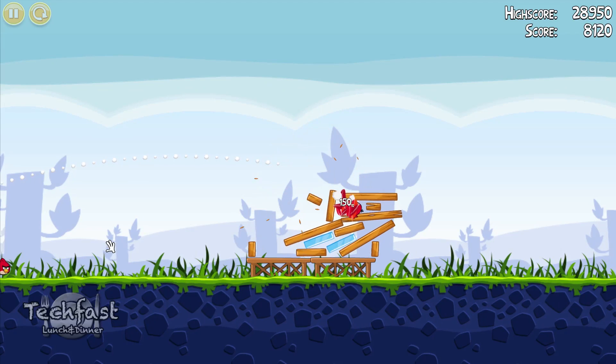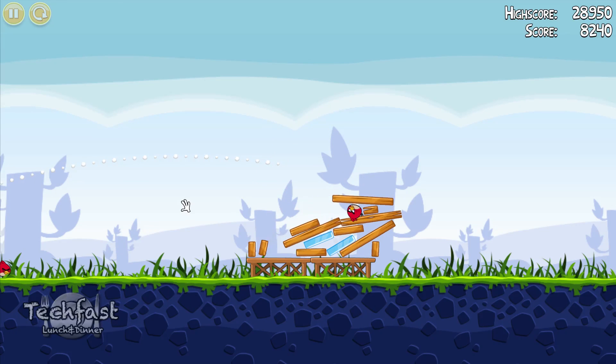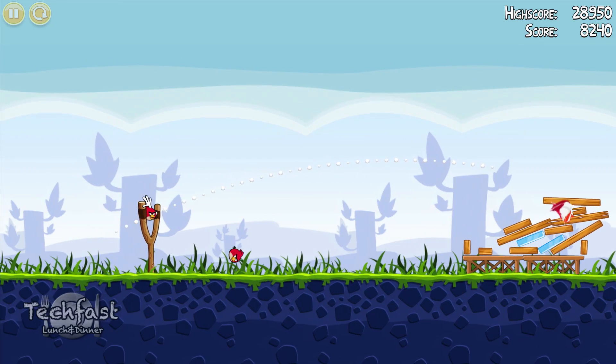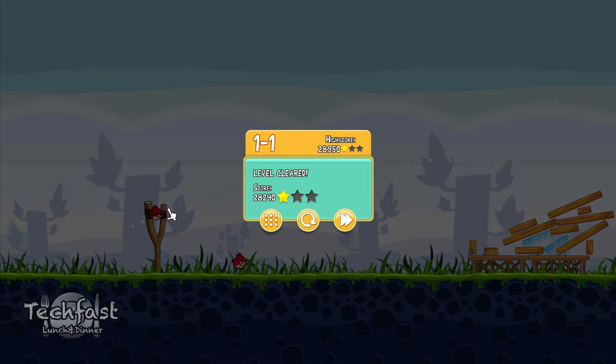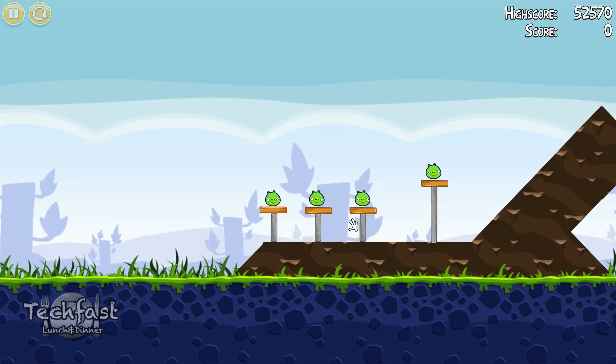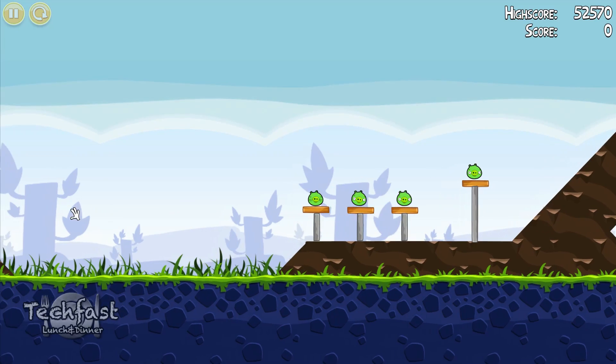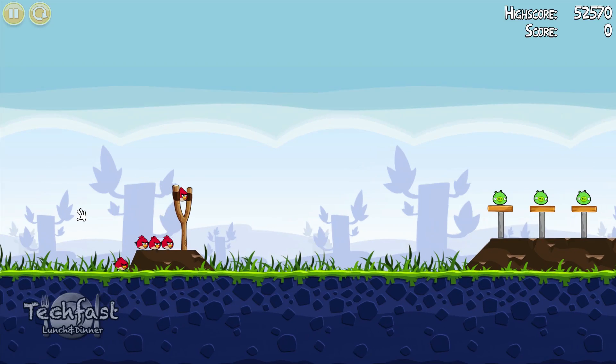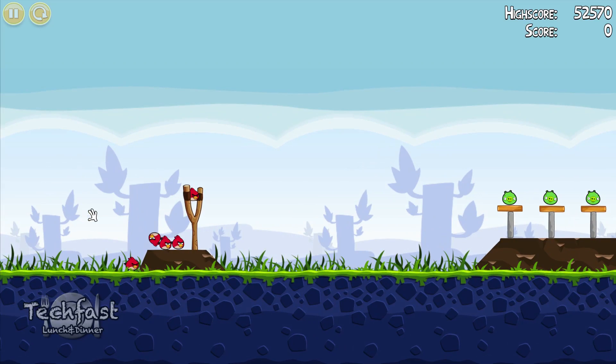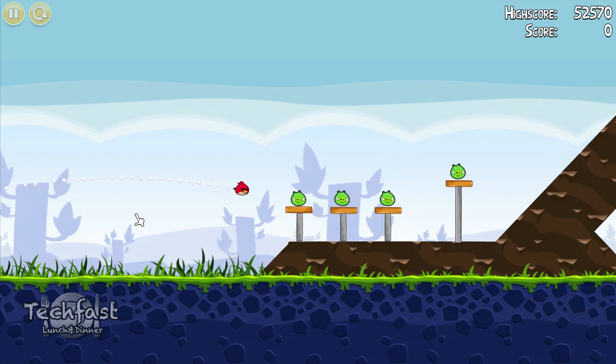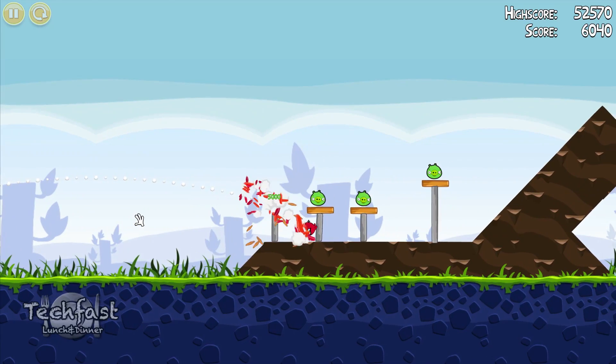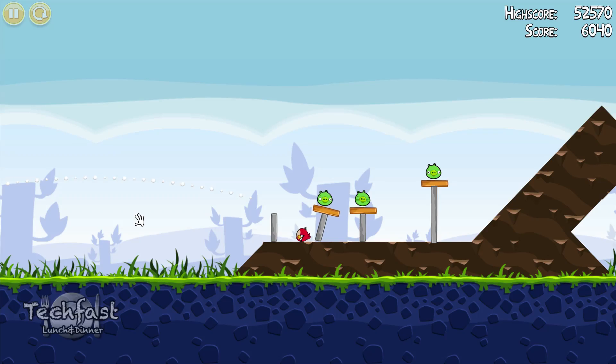You guys can see we got the full screen going on. It just automatically stretches to the full screen, pretty nice.